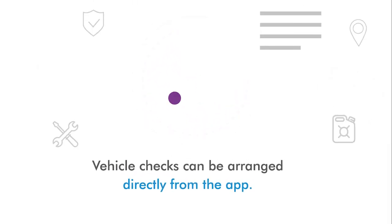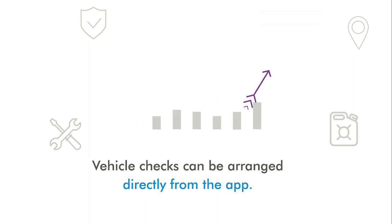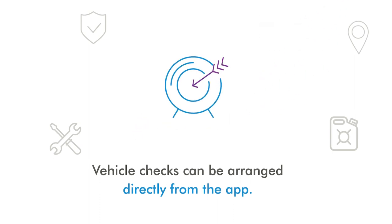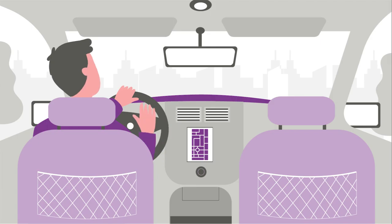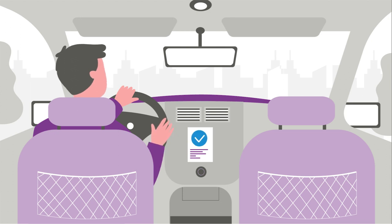Vehicle checks can be arranged directly from the app. And a digital logbook facilitates accounting with just one click.